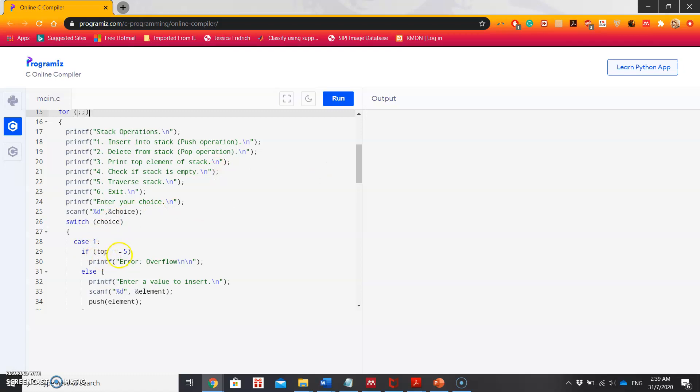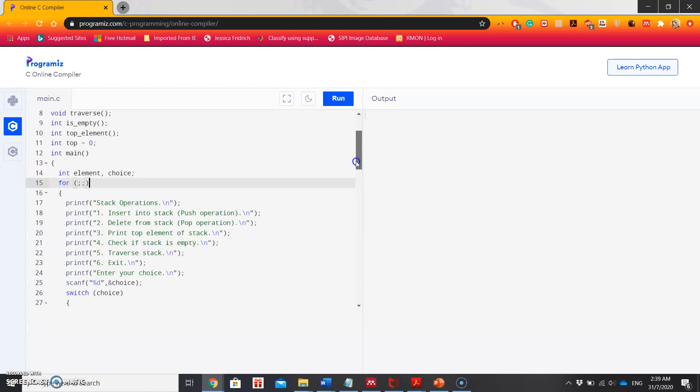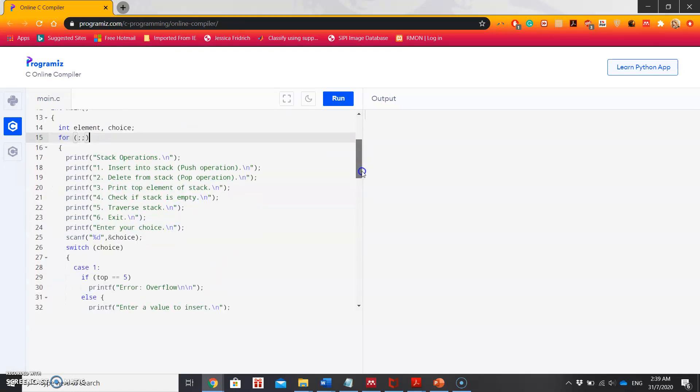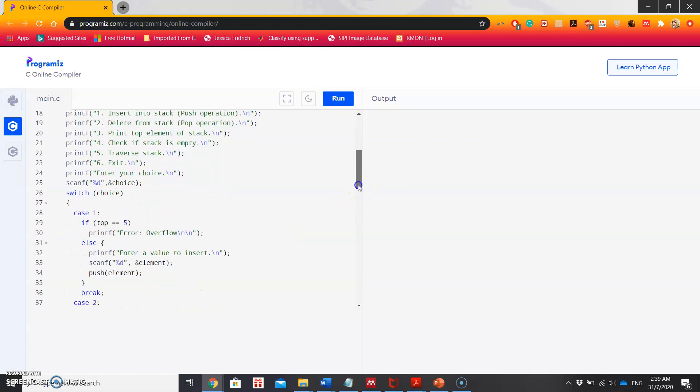In case one, checking if top equal to 5 or not. If yes, then it will print overflow condition. See, here I am already defining the size of the stack is 5. Therefore, if you are inputting elements more than 5, it will just show it's overflow. Otherwise, it will simply ask to enter the value you want to add in the stack, and that will be saved in the element.